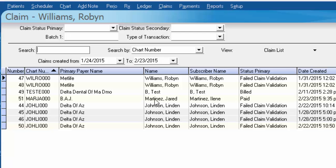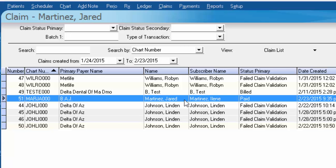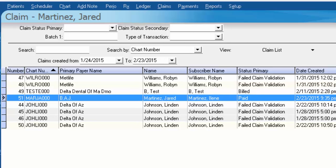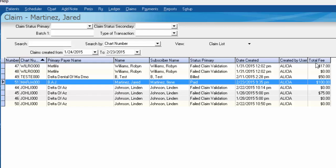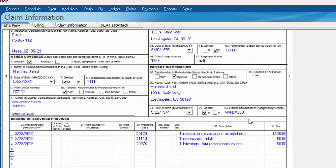I'll click on claims and look for Jared Martinez's claim. Here's the claim for Jared Martinez showing that the primary claim status has been paid. The date indicates that that is the item we received the EOB on, and the dollar amount listed under total fee confirms that's the claim I want. You can double-click on this claim to verify the charges attached to it and indicate that these are the charges you'd like to submit to the secondary insurance.